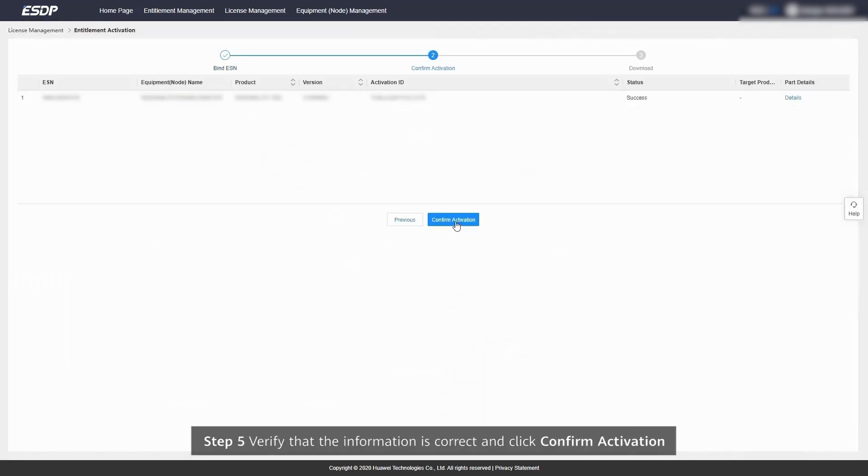Step 5: Verify that the information is correct and click Confirm Activation.